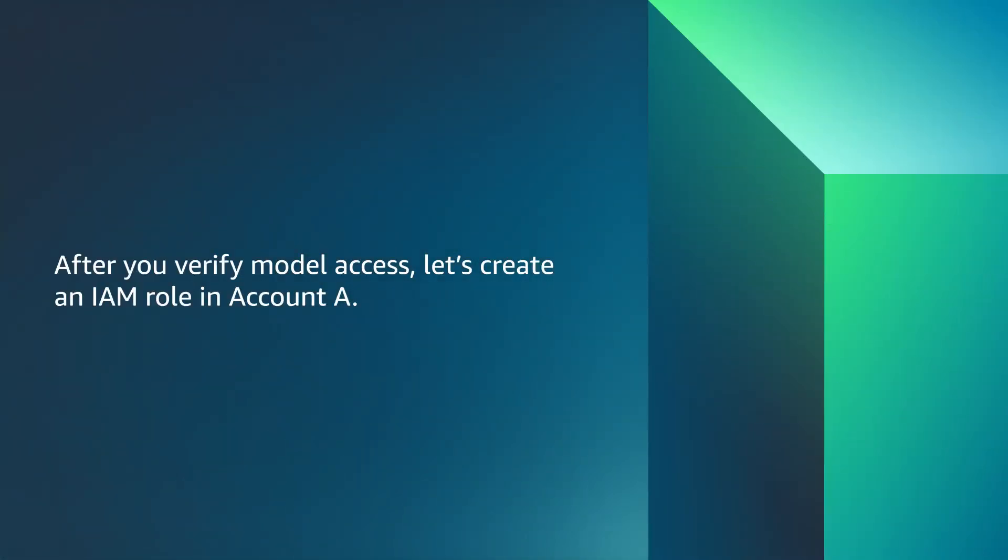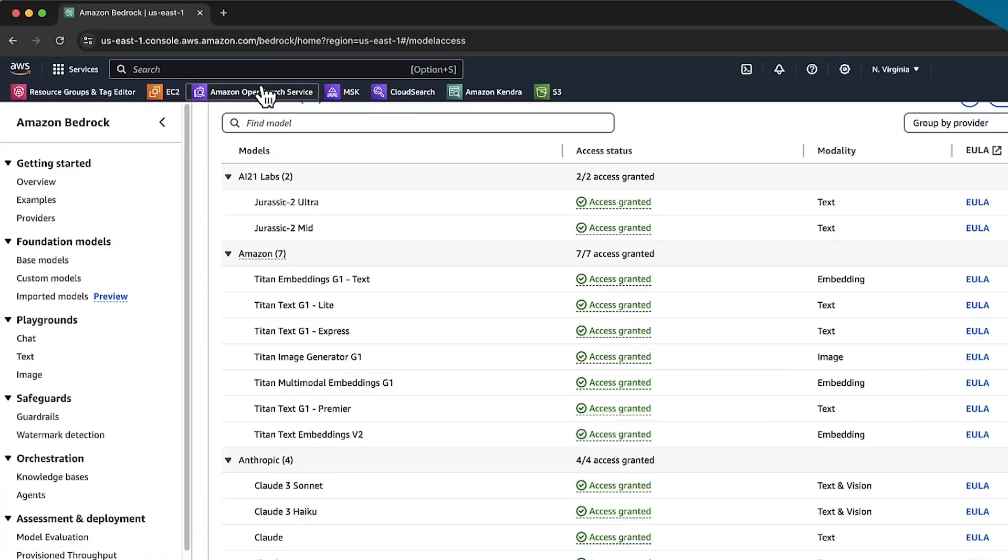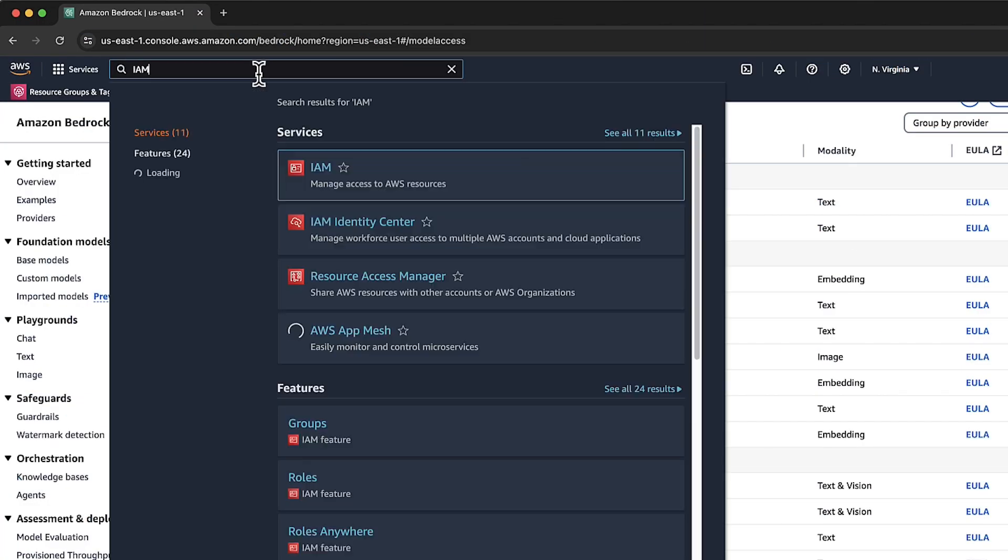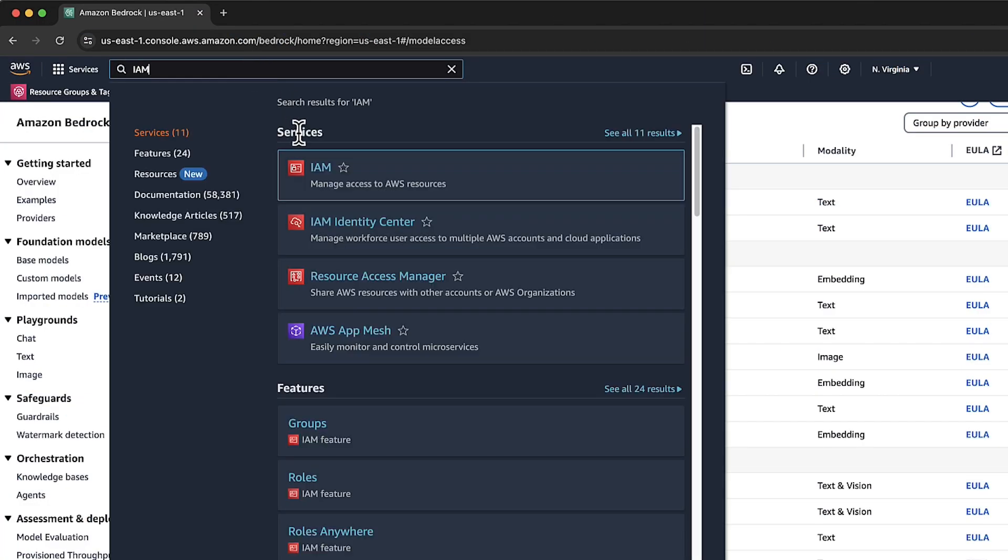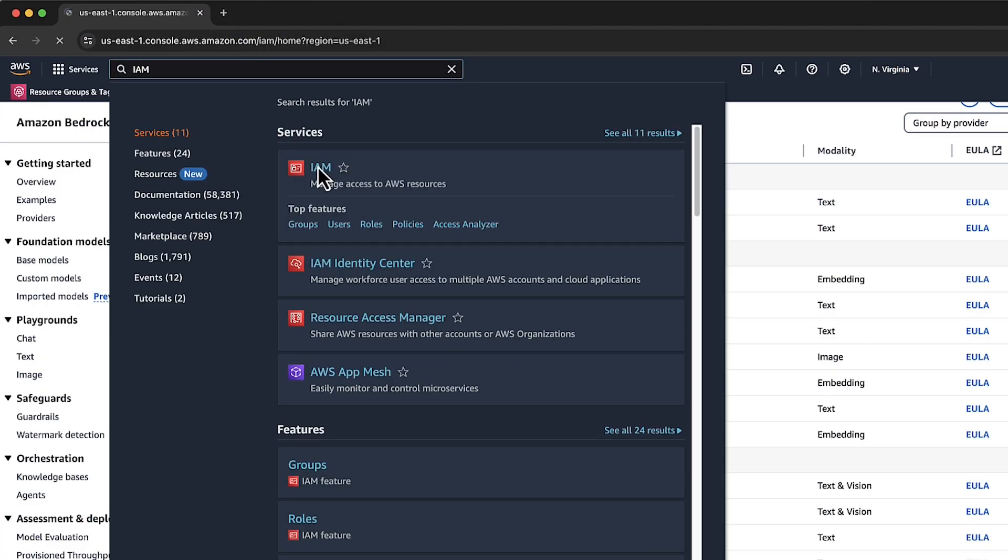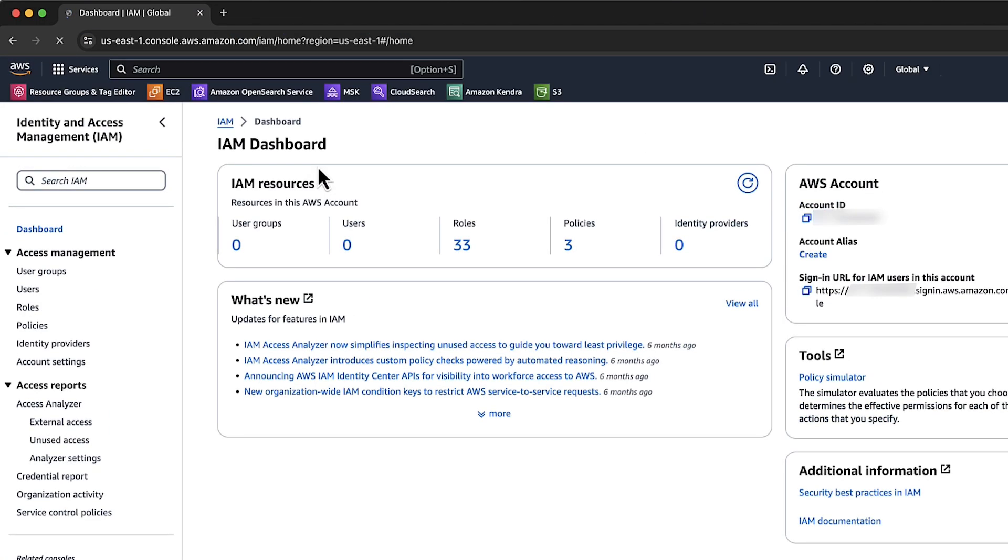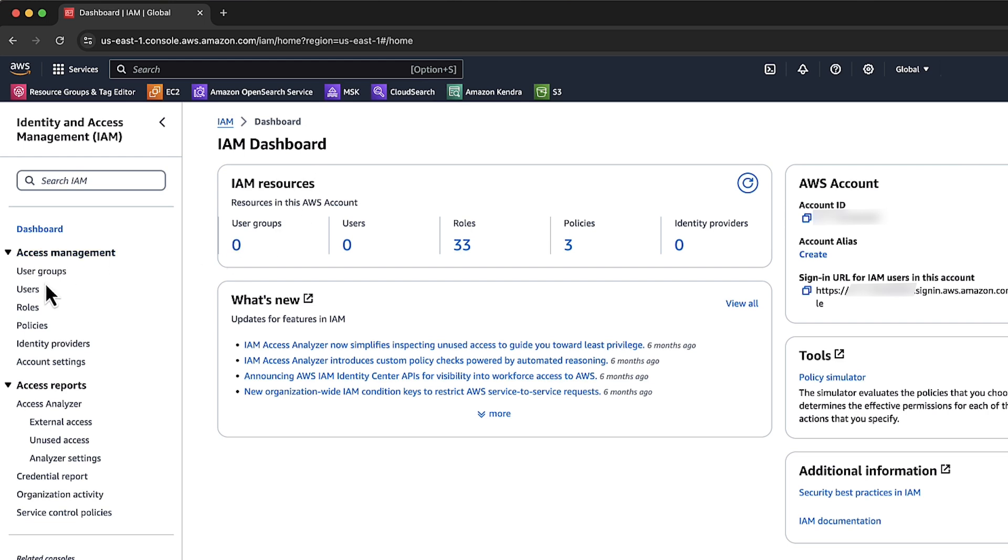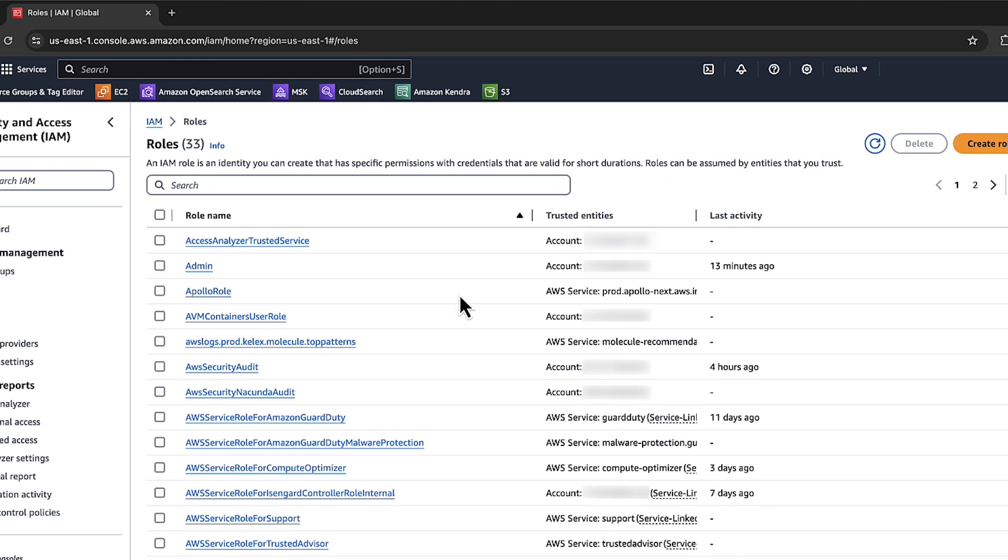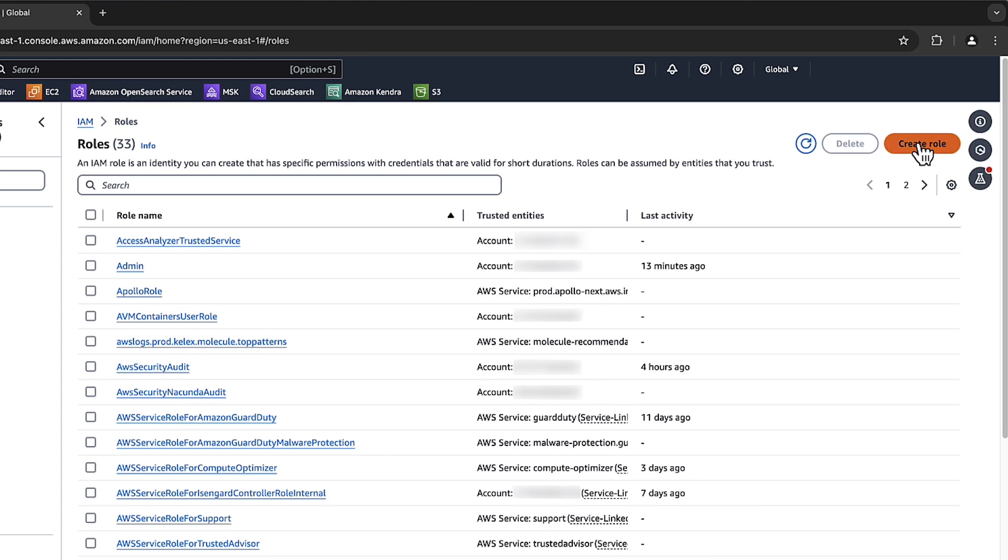Login to the AWS Identity and Access Management Console. Choose Roles. Choose Create Role.